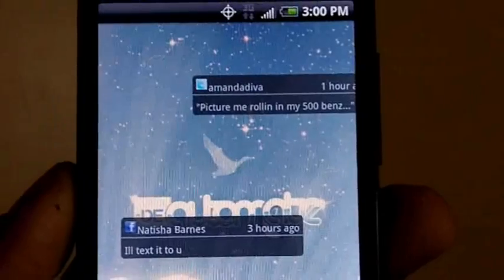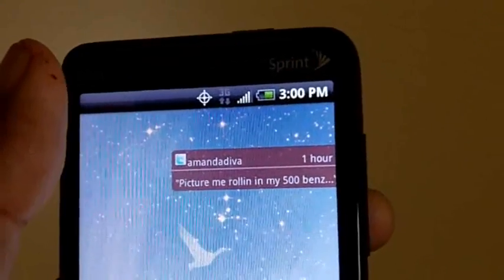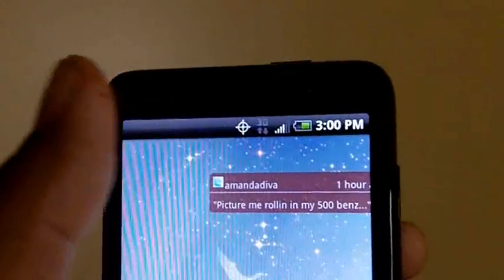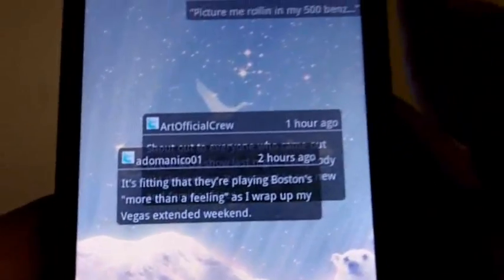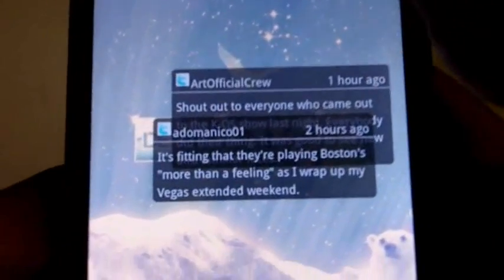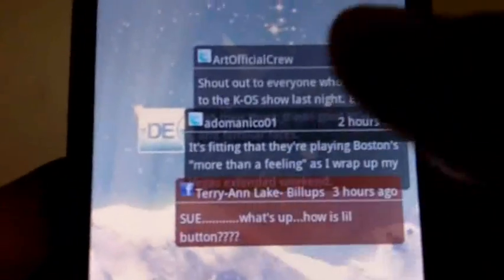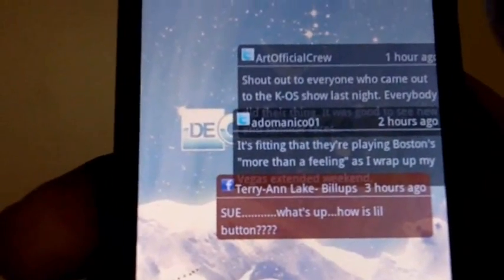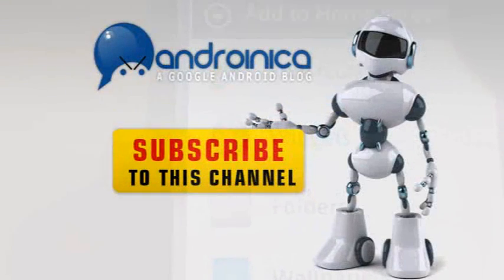Most of the time it does that, though it's not working right now. It does the same for Facebook. The app does need some work, but if you're bored and want status updates floating in every now and then, check it out. It's called Social Wallpapers and it's available for free in the Android Market.